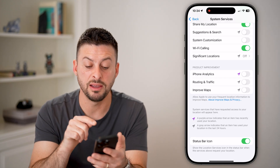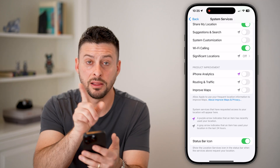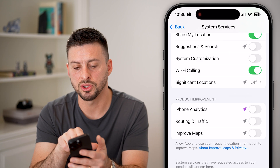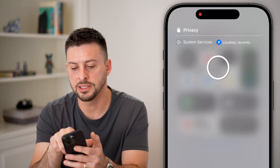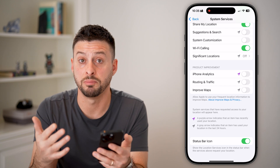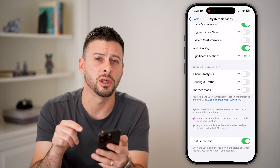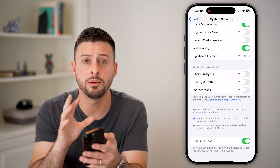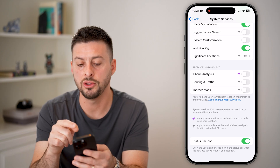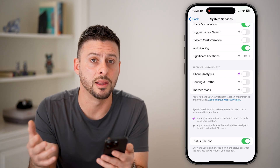At the very bottom, I'd recommend leaving the status bar icon on. At the top left you'll see a little arrow indicating your location is being used. You can swipe down from the top right and see system services. A gray arrow means your location was used within the last 24 hours, and a purple arrow means it's being used right now. It's a good way to see if something is currently tracking your location.